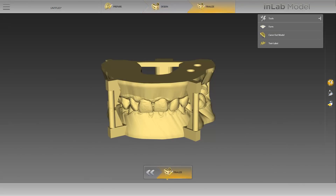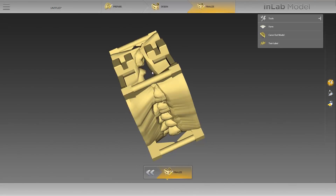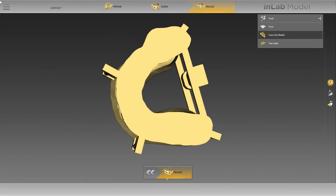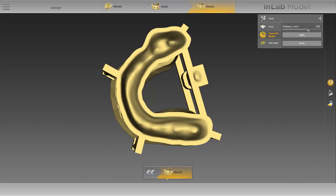The final calculation of our model has now been made, and you will again have various tools available in this phase. Using the form tool, you can apply, smooth, or remove material. We start with the option cave out model. This option is used to cave out the upper and lower jaw model. By moving the thickness slide controller, we can define the remaining wall thickness. In our case, a thickness of 3 mm is ideal. We will start the process by clicking on Apply. The upper and lower jaws are now caved out according to the defined thickness.